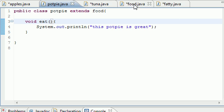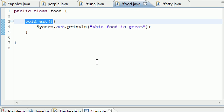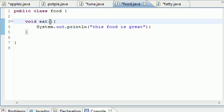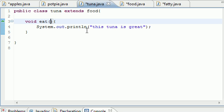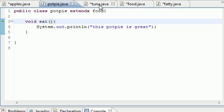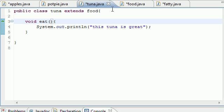One thing I didn't tell you about overriding a method: anytime you override a method, you must take the same arguments as in the superclass method. Since this eat method didn't have any arguments in it, this tuna can't have an integer argument for this, and this pot pie can't do the same. Whenever you put an argument in here, this is called overloading and that's totally different.